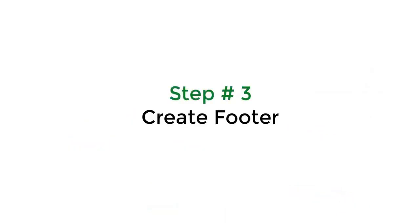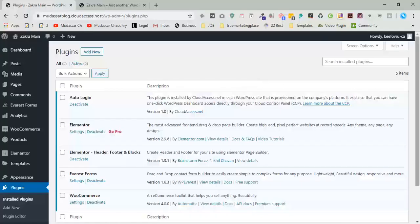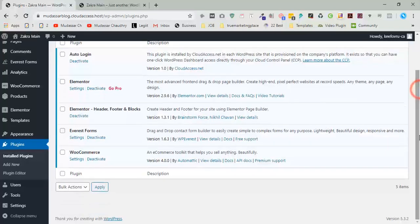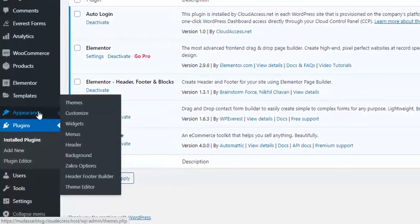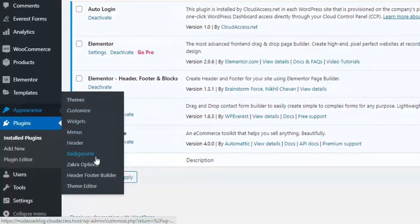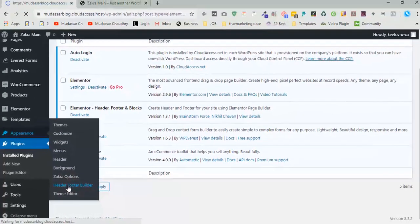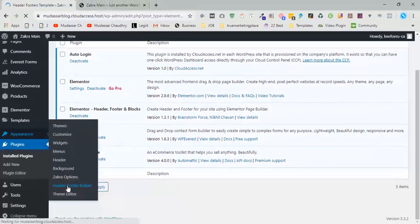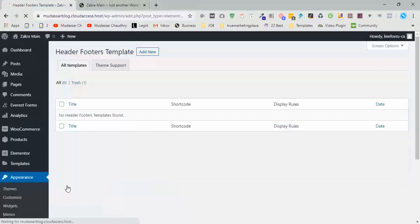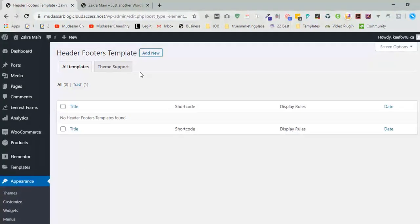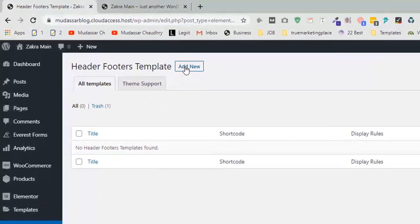Now move to step three: create footer. Just go to appearance, click on header and footer builder, click on add new.